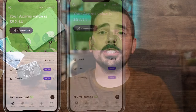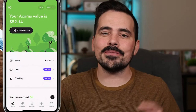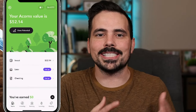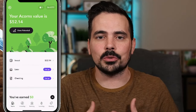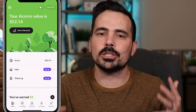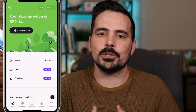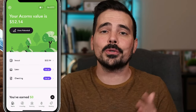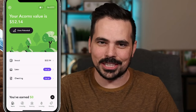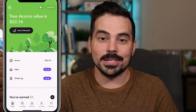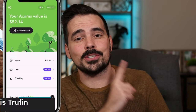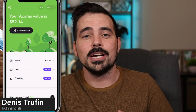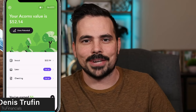I'll invite you to check out the link in the show notes to sign up for Acorns and get that $20 bonus, which also helps support this channel so we can make more free content for you. Check out my next video to keep on learning about your finances.